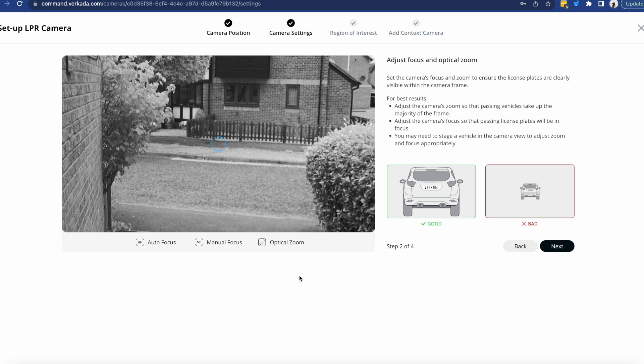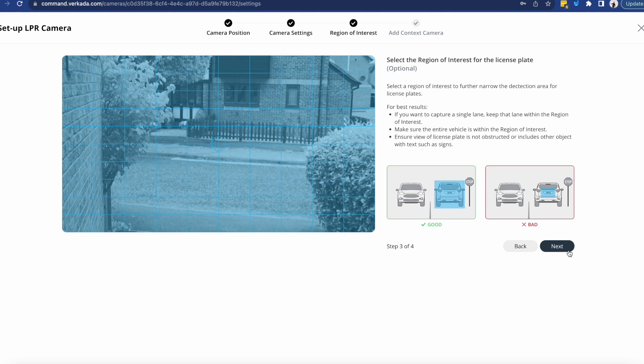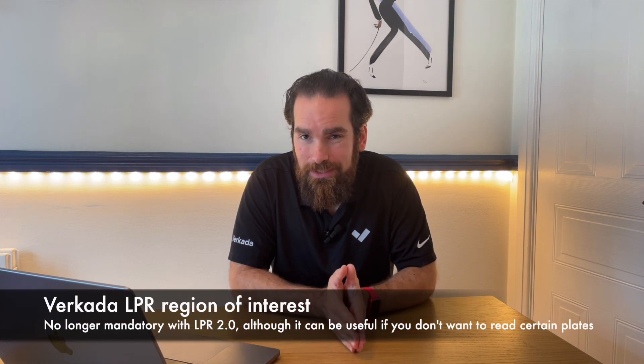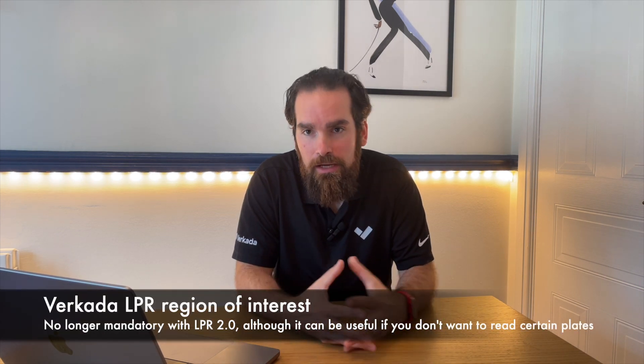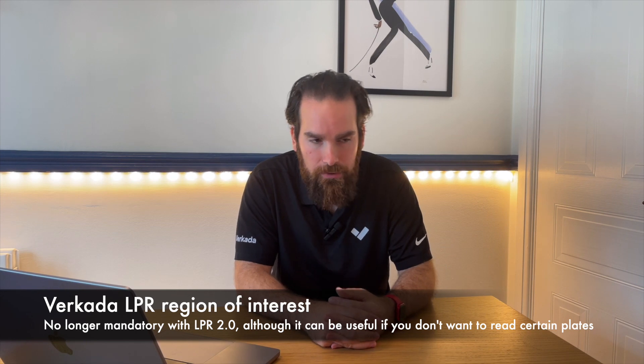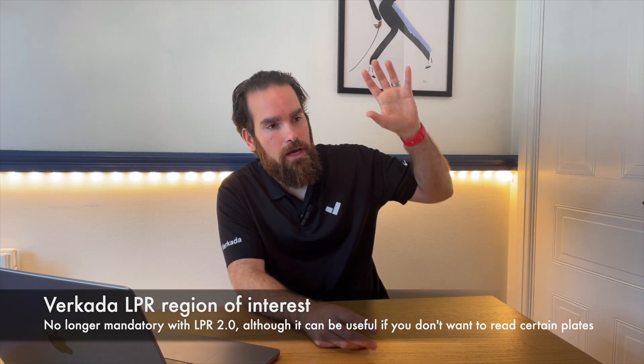And optionally I can select a region of interest. Now this was actually critical for the old generation license plate recognition, that one that's available on the series one bullets. But now looking at series two, the only reason that you'd actually do that is for example if you want to discard certain plates being read, maybe you're putting this looking at a particular car park where they'll just stop vehicles.